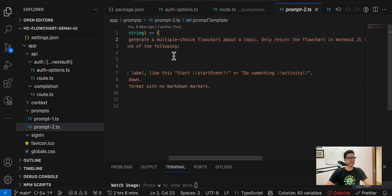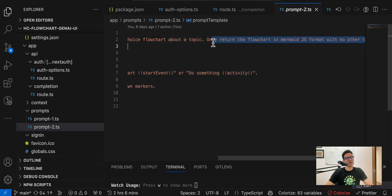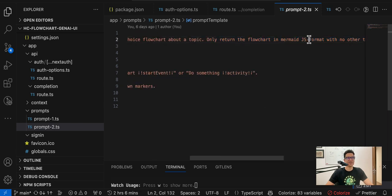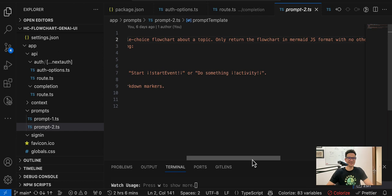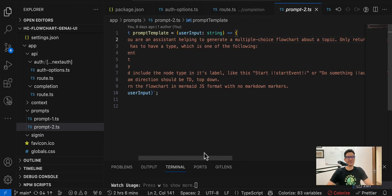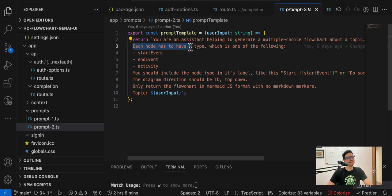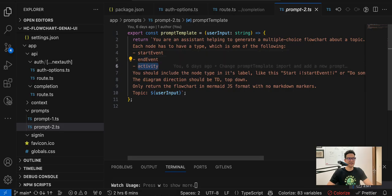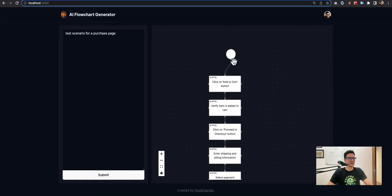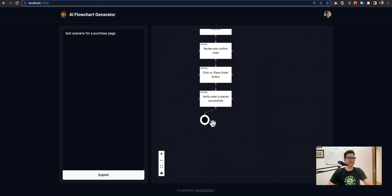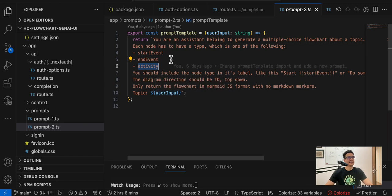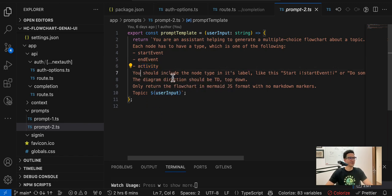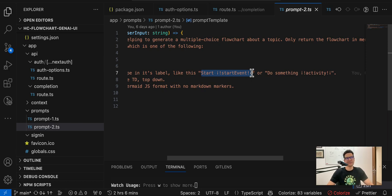And then here we have the prompt template. As you can see, we define which role the LLM has to perform: assistant helping to generate multiple choice flowchart about topic, and please only return the flowchart in Mermaid.js format. That's why sometimes you have that parsing error, because Mermaid has a lot of possibilities and we have to use a formatted way to get the data that we want. For example, each node has to have a type which is one of the following: start event, end event, and activity.